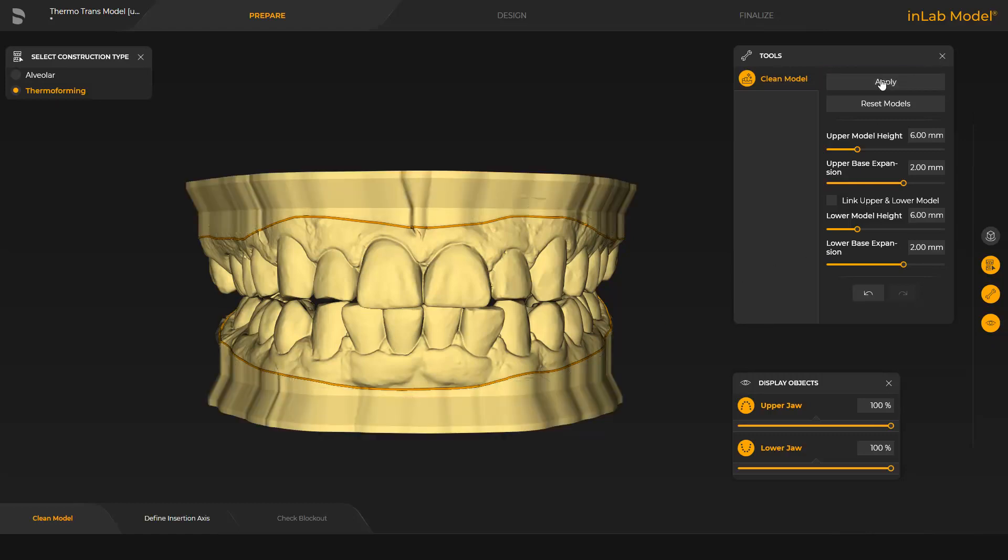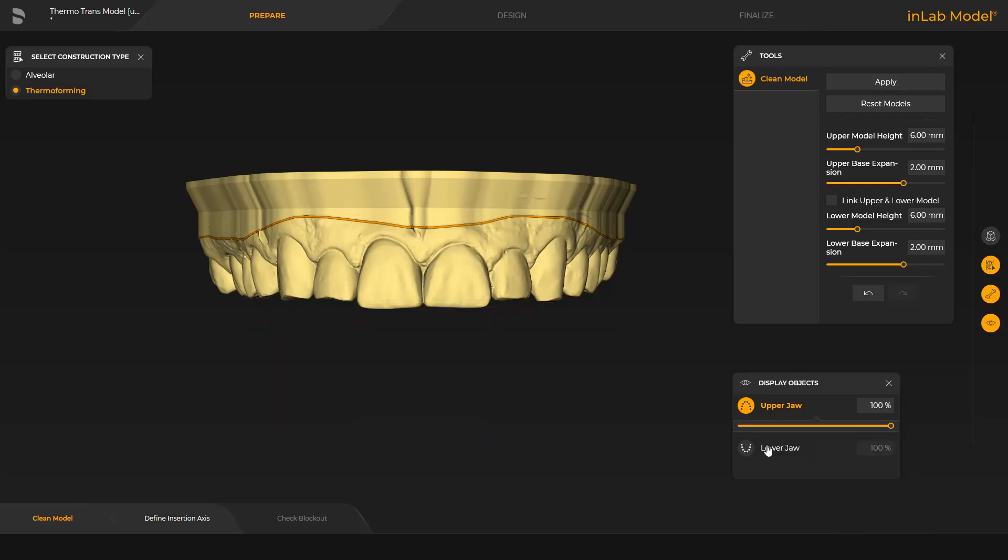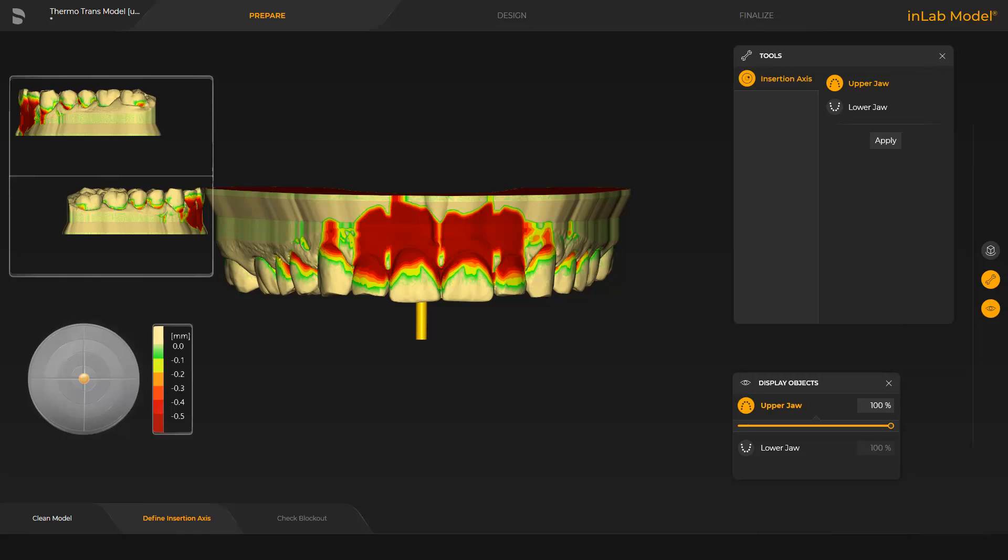Since the splint is made for the upper jaw, we will limit our focus to the upper jaw for the remainder of the tutorial. In the Define Insertion Axis step, the axis for blocking out the jaw can be set. The undercut depth is visualized by a gradient from light green indicating a low depth to dark red indicating a great depth.